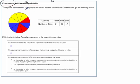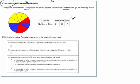So we've got a spinner with 10 little slices, and you can see some of them are different colors. Heather spins it 50 times — this is experimental data. Out of those 50 spins, 21 of them landed on yellow, 12 landed on red, and 17 on blue.